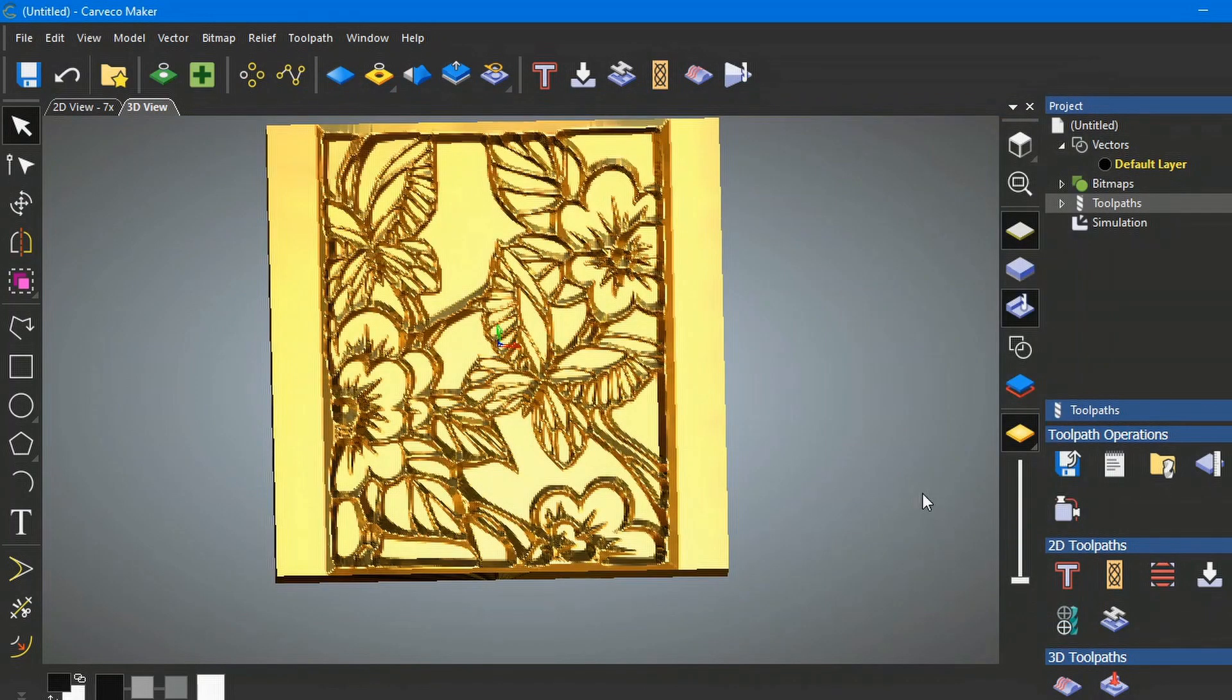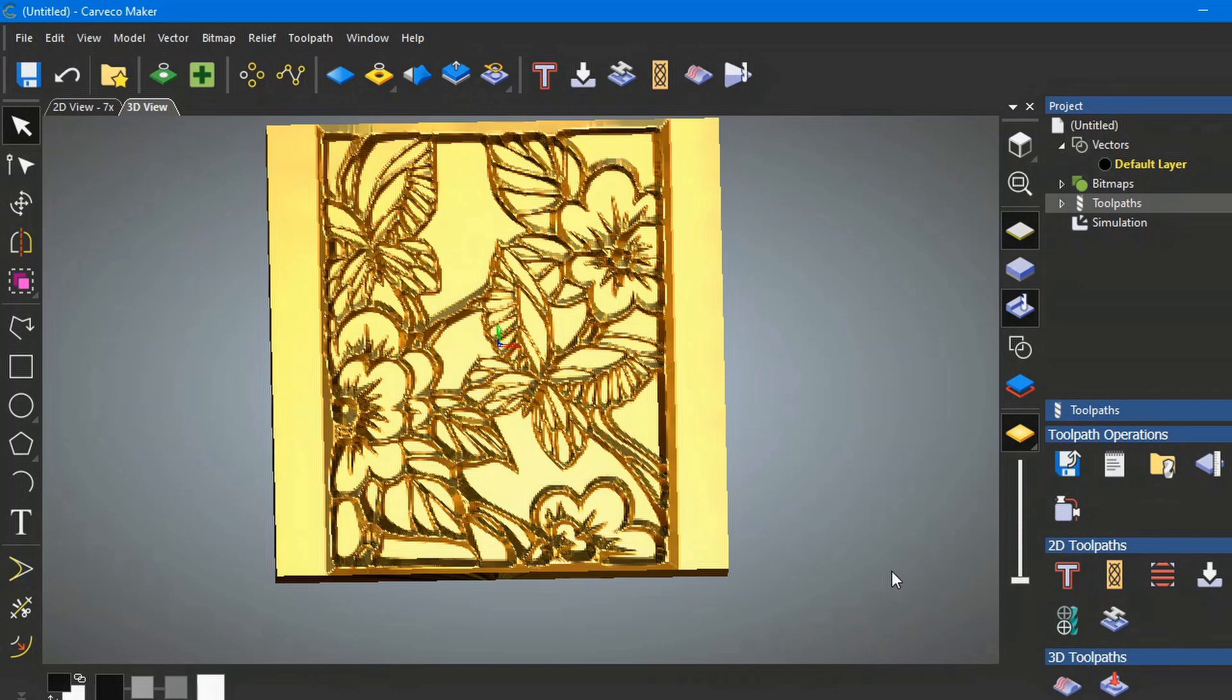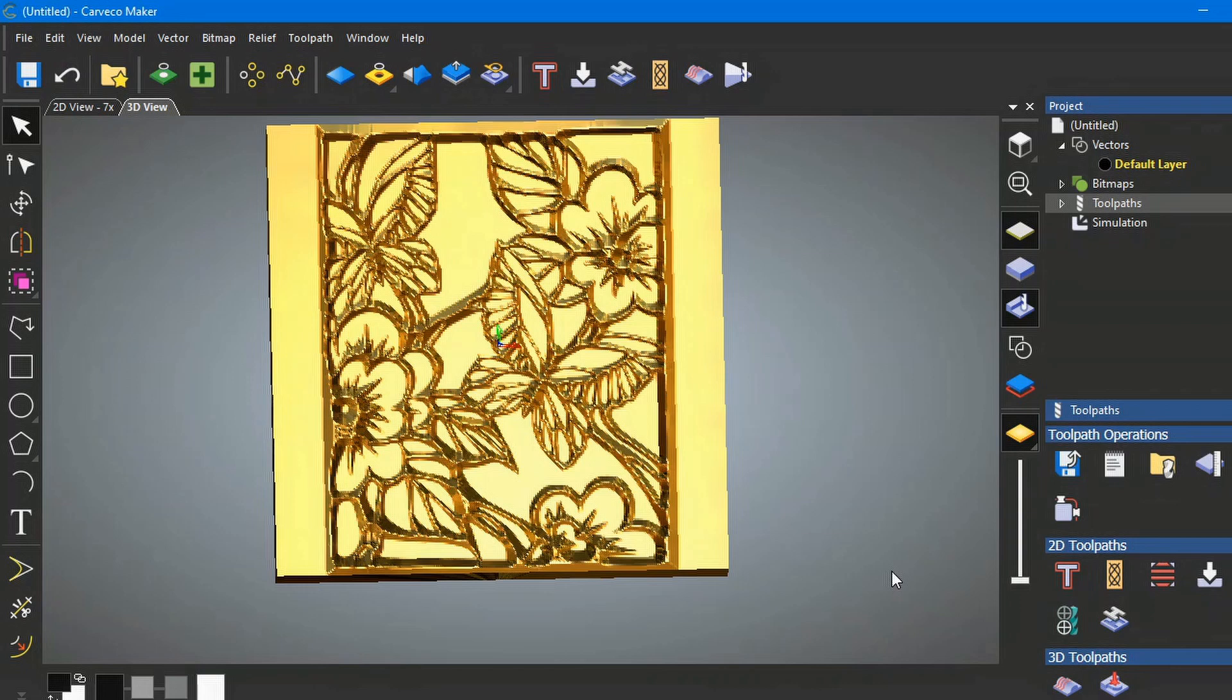So I hope you've liked this little video today on Carveco Maker with the addition of the SVG import support or the vector library, which is now available in all the Carveco products—being Carveco Maker, Carveco Maker Plus, and the main program of Carveco. At the end of this video and below this video in the description of the video, you will find a Carveco discount code of 5%, which can be used for any product that you would like to purchase from Carveco. So thank you very much for joining me, and it's bye for now.